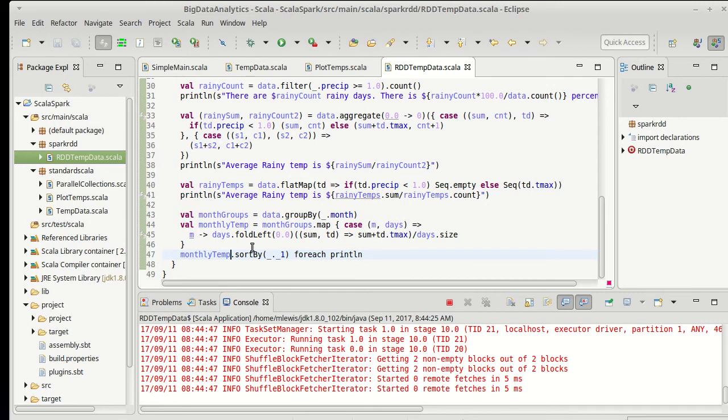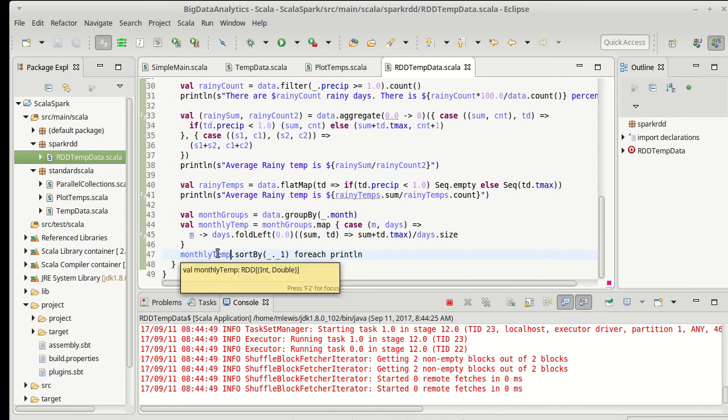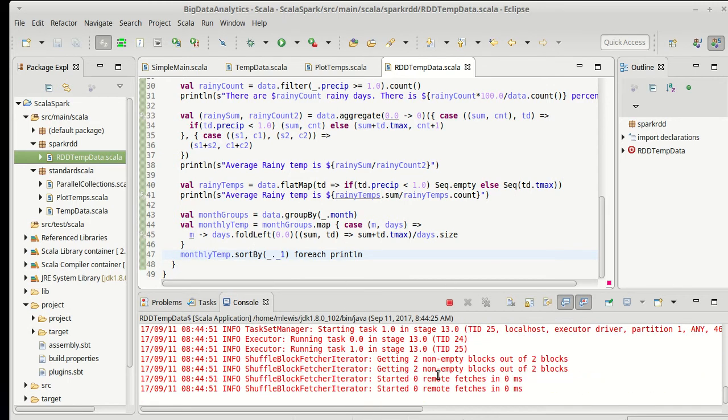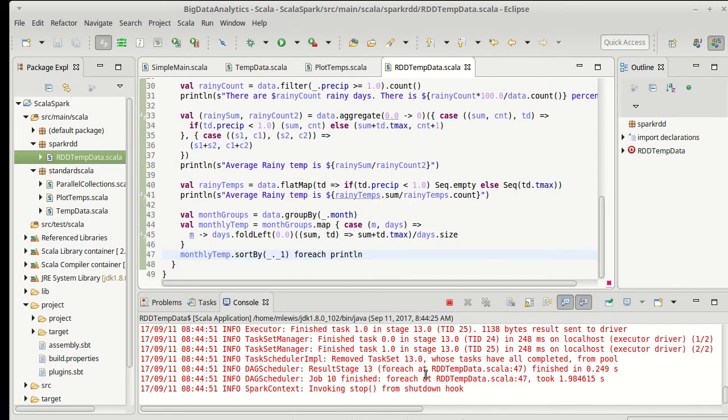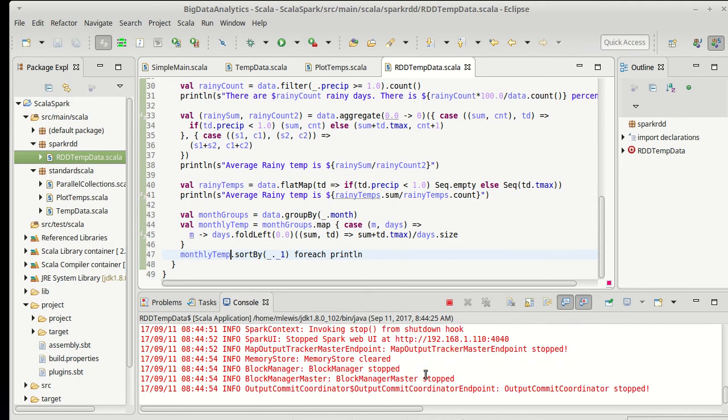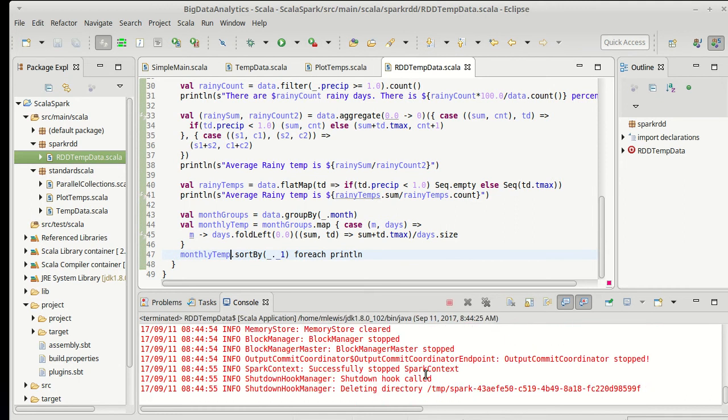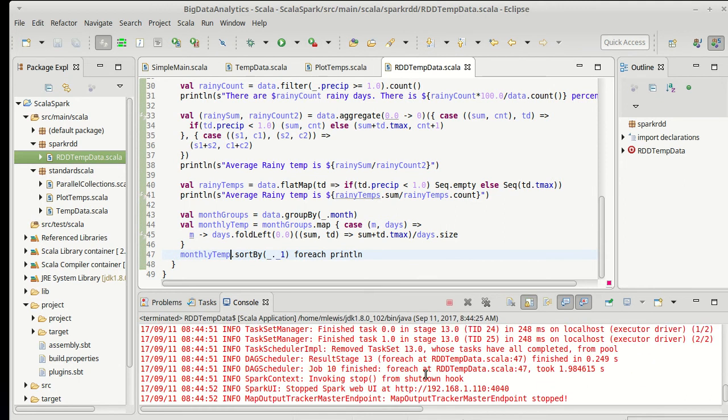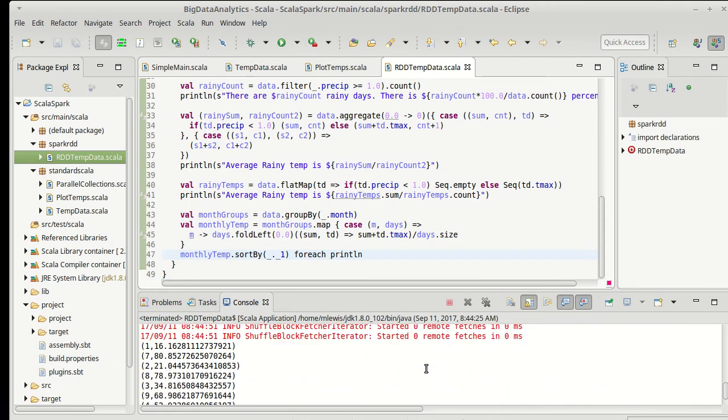We just want to see this run happily. And of course, at this point, this RDD is small. It only has 12 items in it because it has been grouped by months. And there you go.